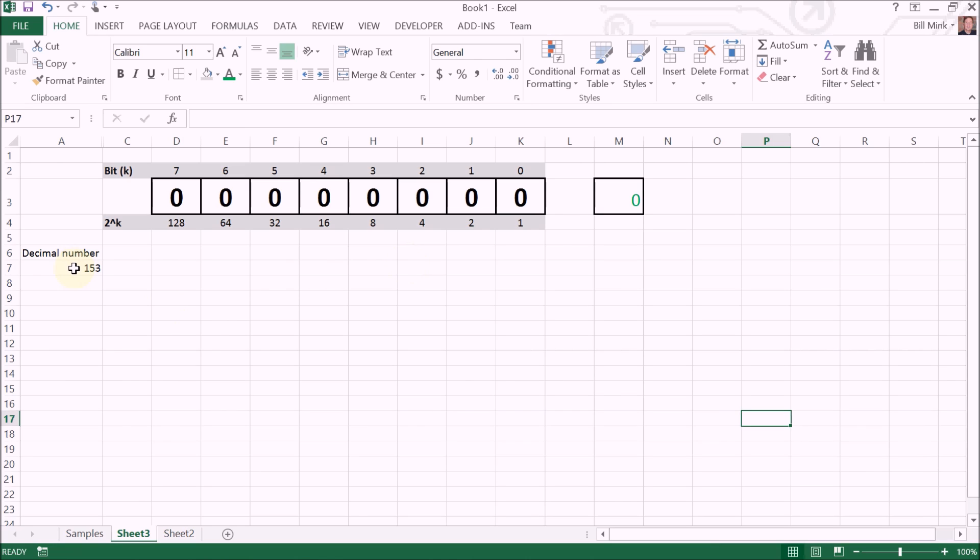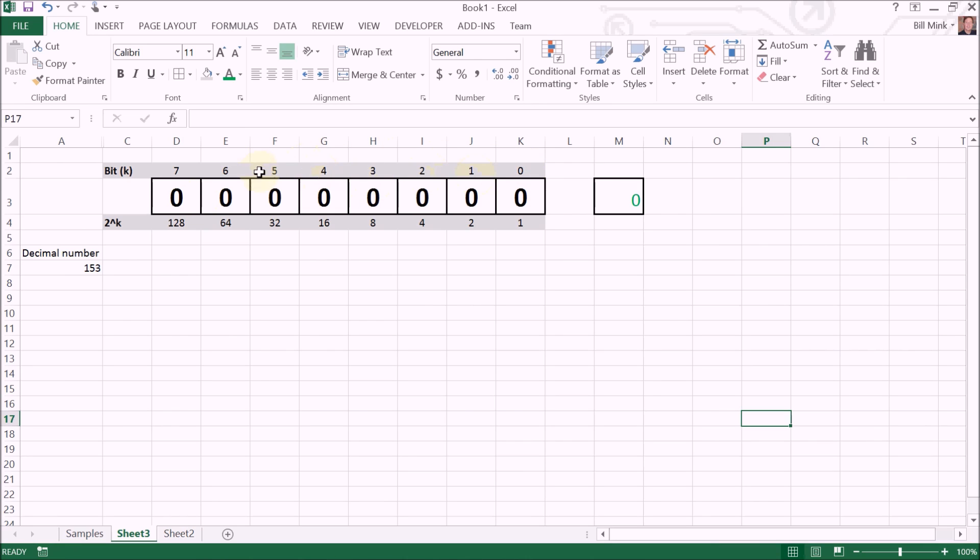I'll do this at least twice, maybe three times. So here we have the eight bits. I've had them all set to zero and I've had them labeled as bit zero, one, two, three, four, five, six, seven.